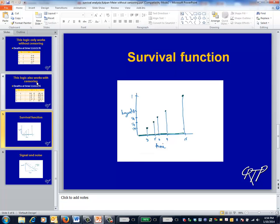This illustrates the estimated hazard function from the previous example. The Kaplan-Meier procedure generates not just an estimate of the survival function, but of the hazard function as well. The actual hazard function is probably a continuous function over time, but our estimate of the hazard is zero for times without events and jumps at the time of the events.